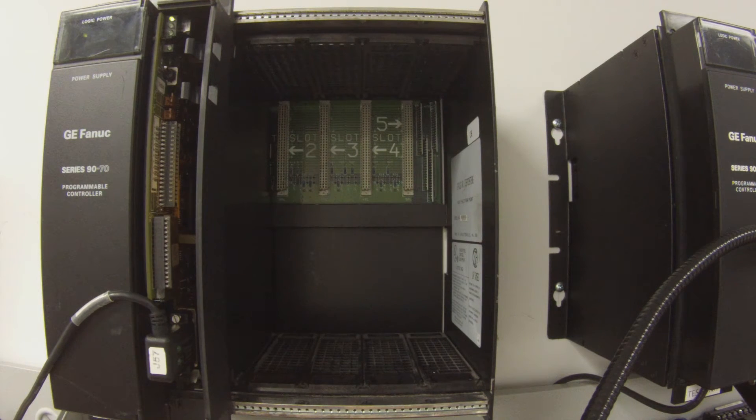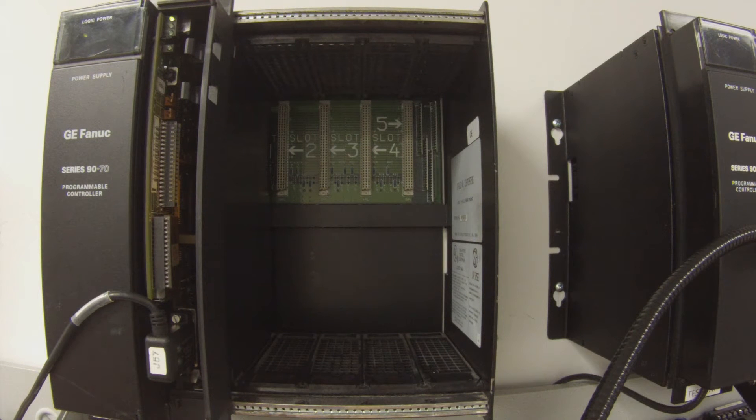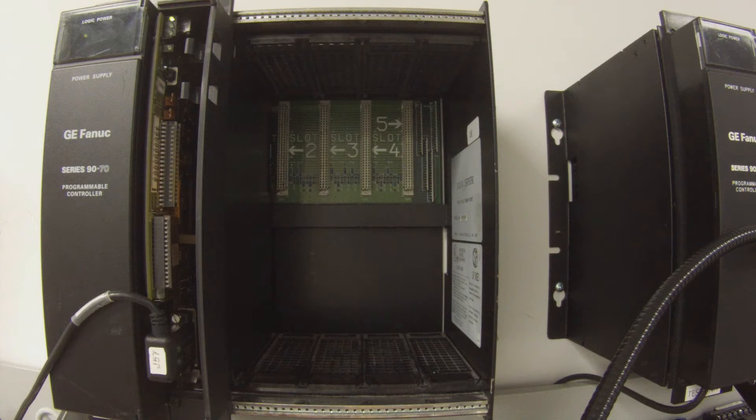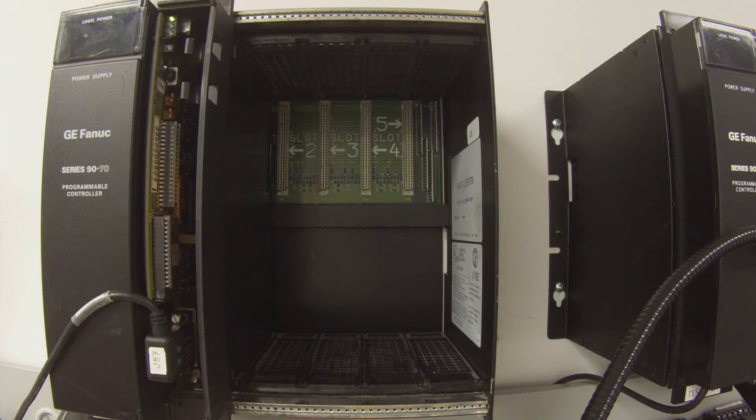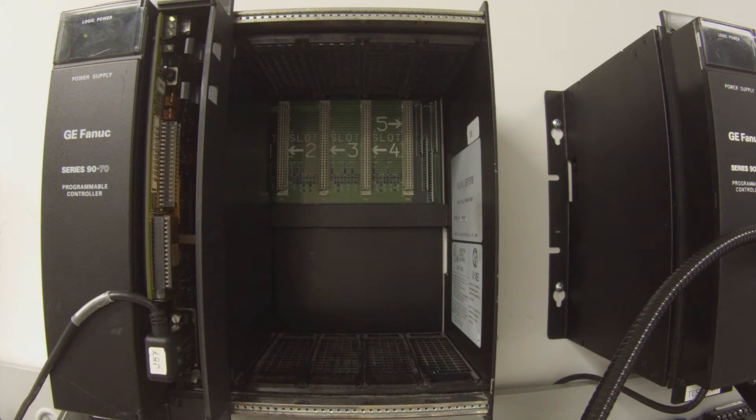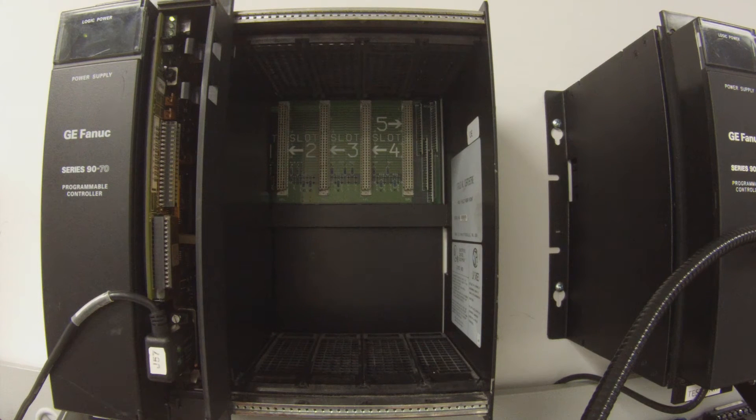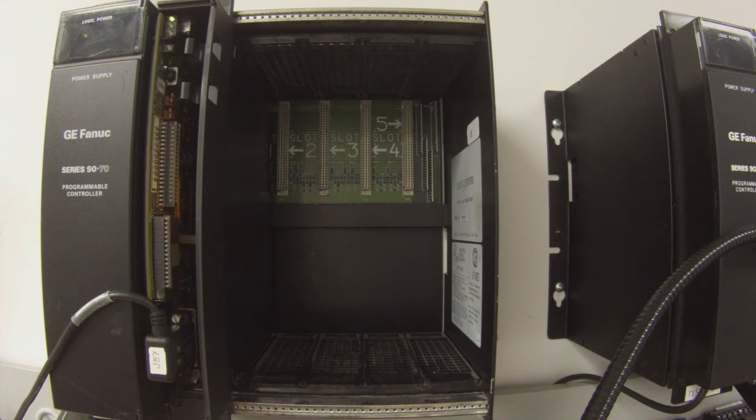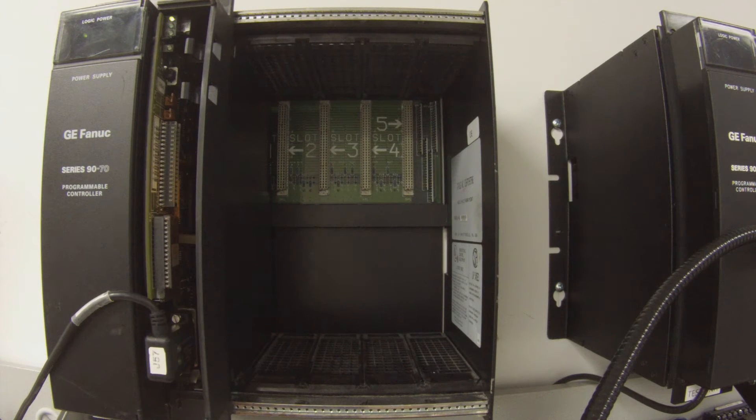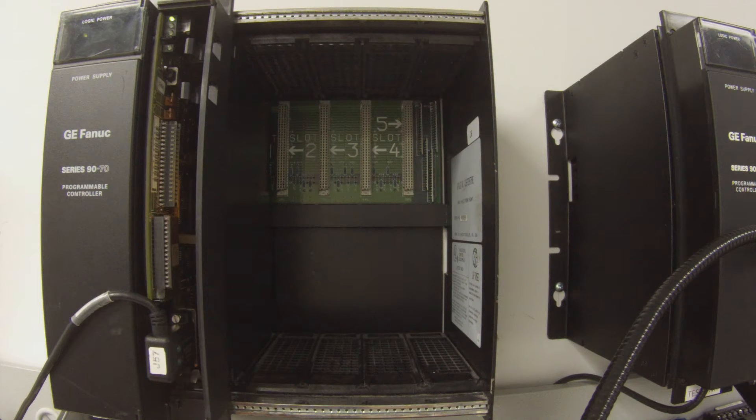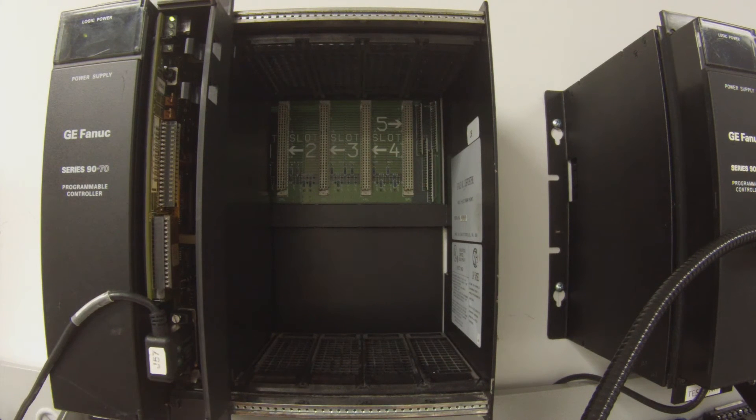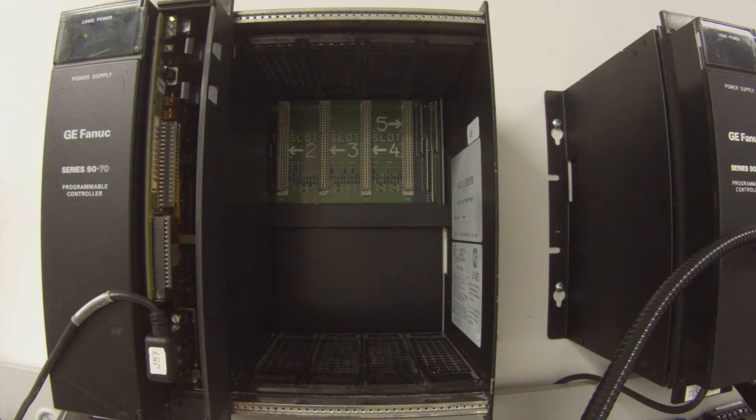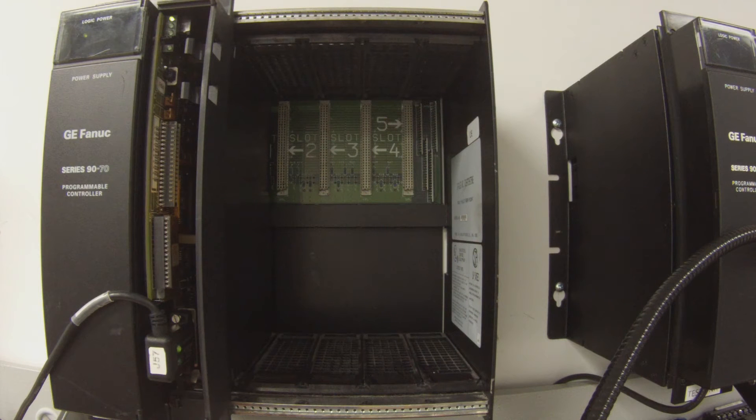Next thing you're going to do is click the download and run icon. We download information and run in one button. The first thing it's going to ask us is what do we want to download, and for this particular test, it's just a simple test on the processor itself.